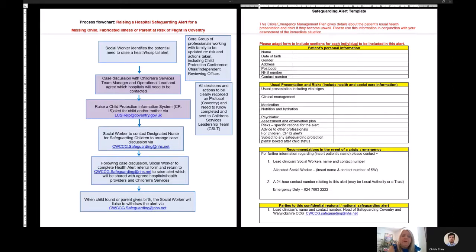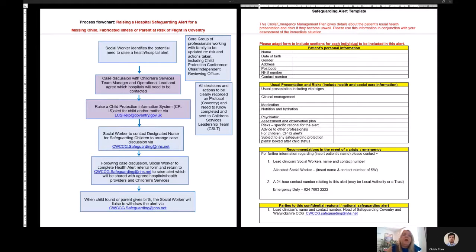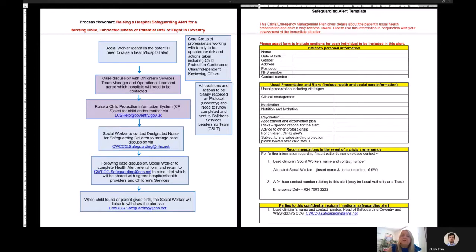Following the case discussion, the social worker will complete the health alert form which you can see on the right hand side of your screen and return it to the email address cwccg.safeguarding@nhs.net to raise the alert, and that will be actioned by the head of safeguarding and with the agreed hospital and health providers identified.